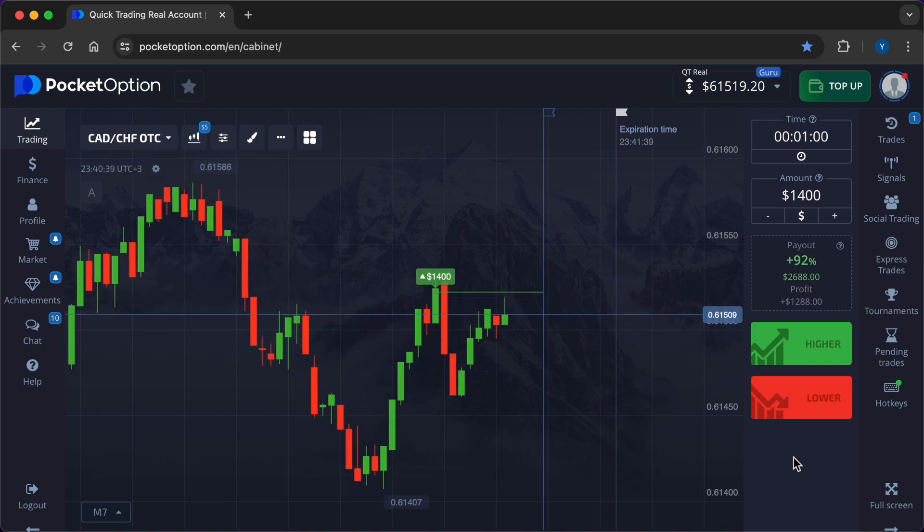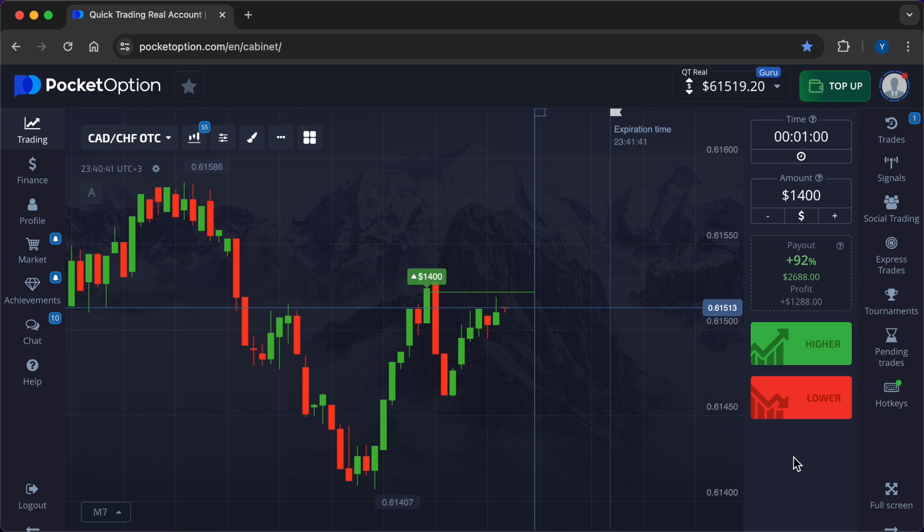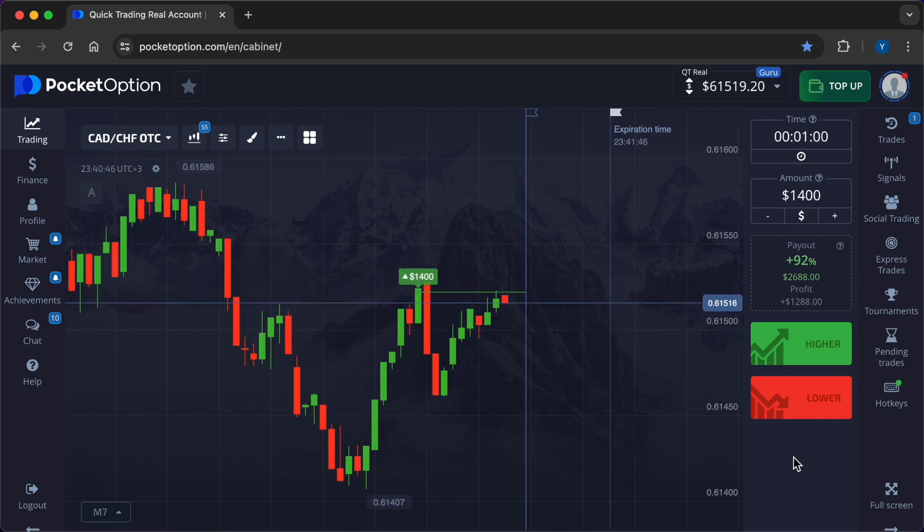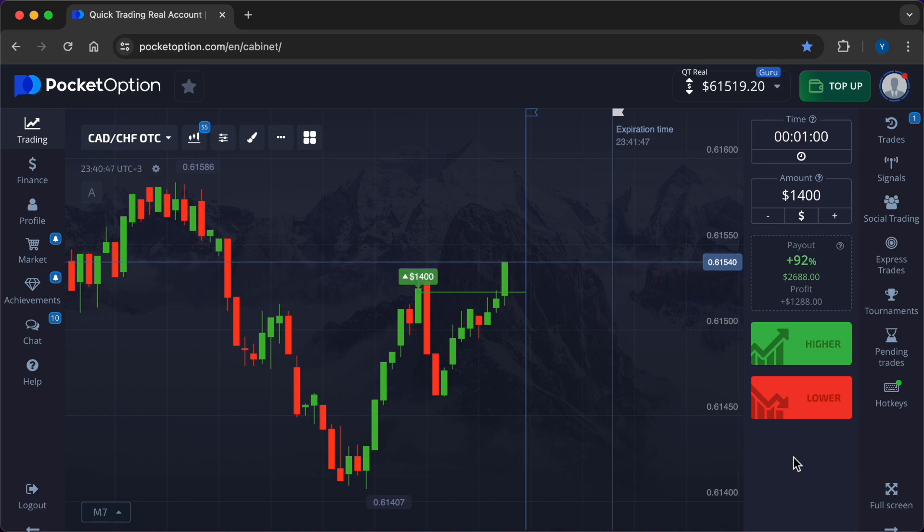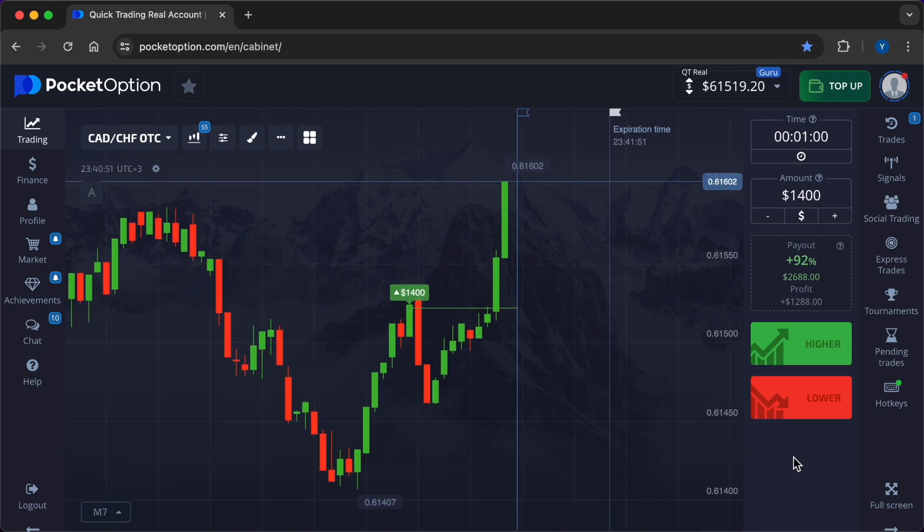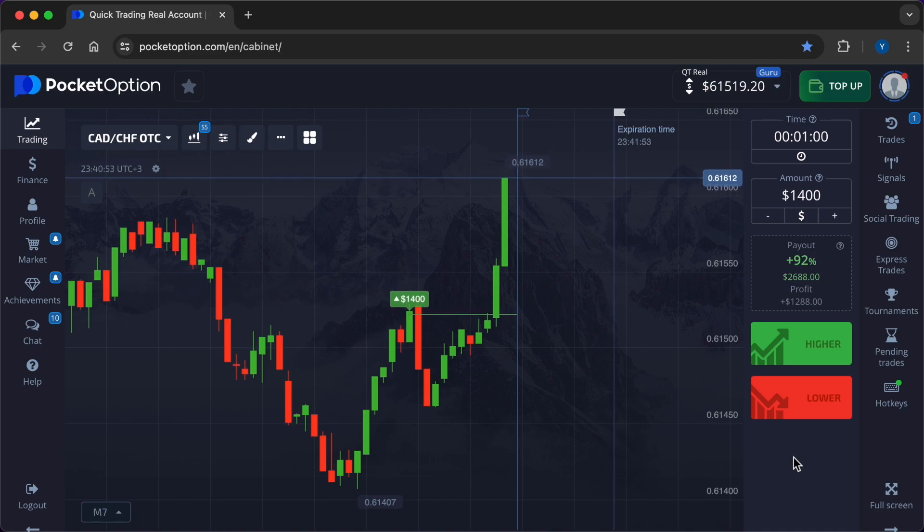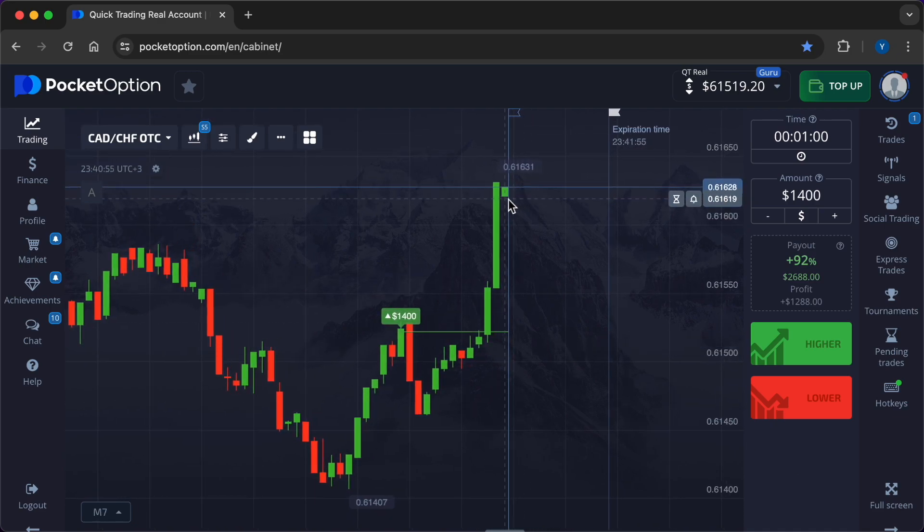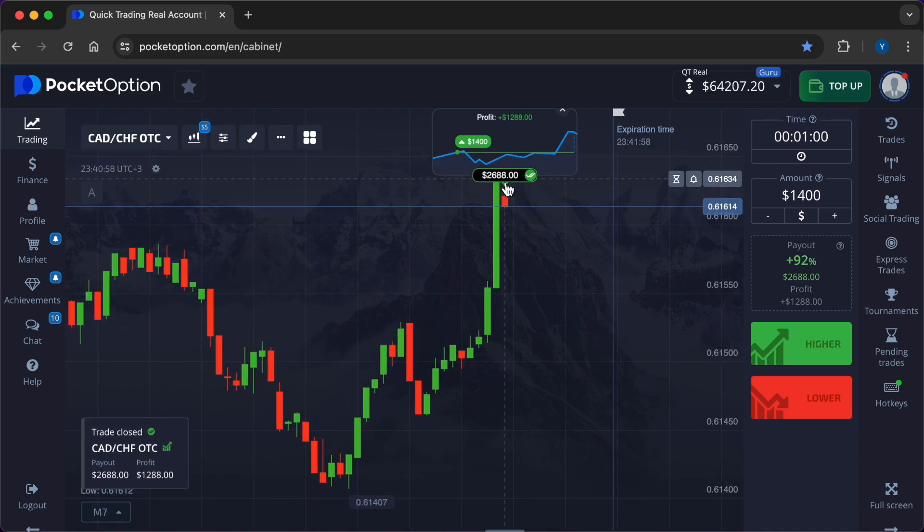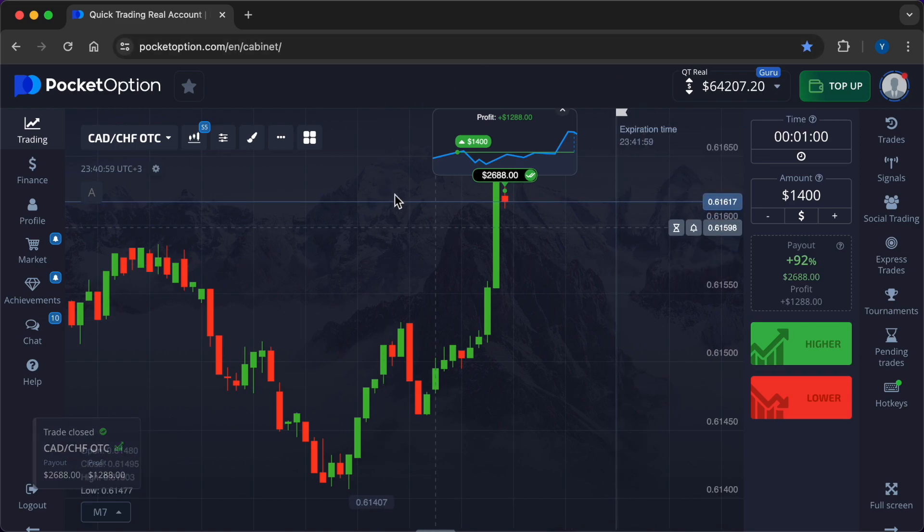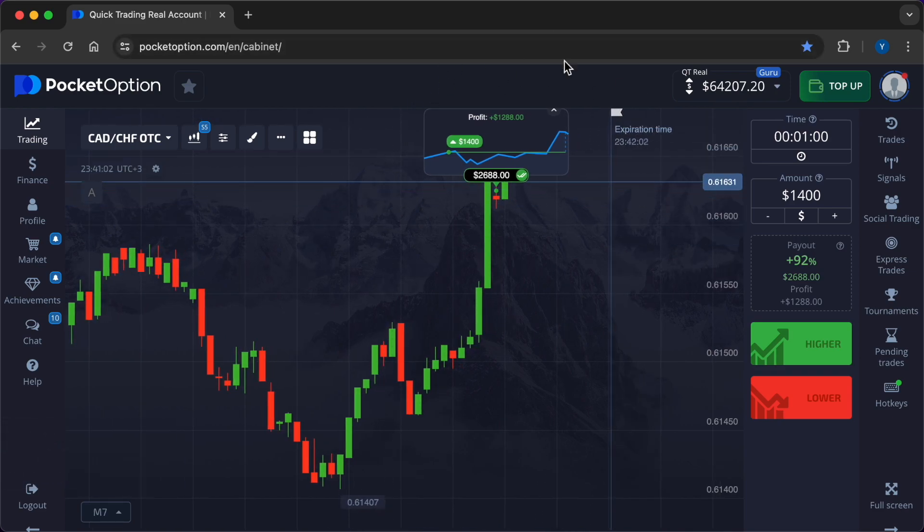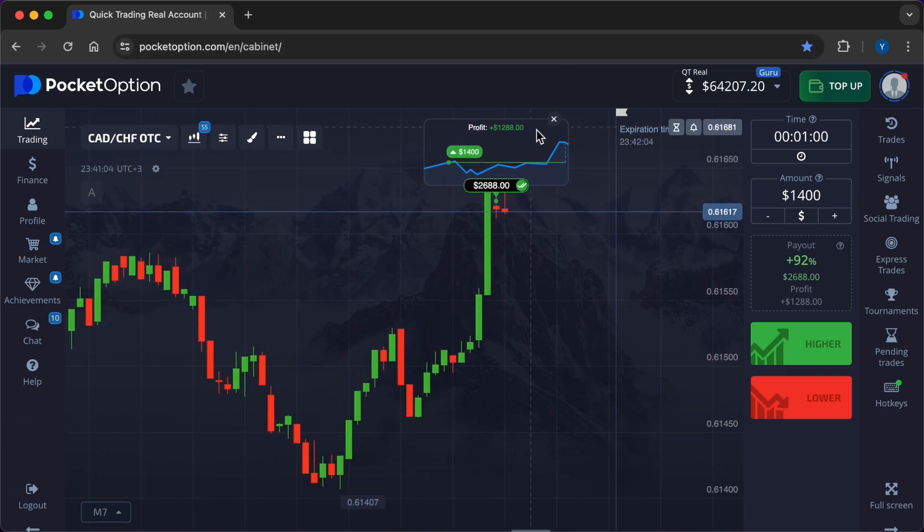Using natural language processing NLP, AI can analyze news articles, social media posts, and financial reports to gauge market sentiment. Understanding sentiment trends provides traders with additional insights into potential price movements.